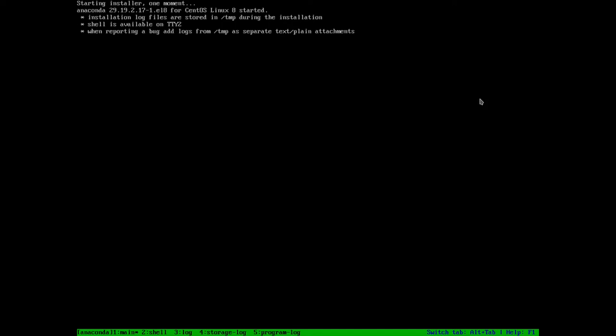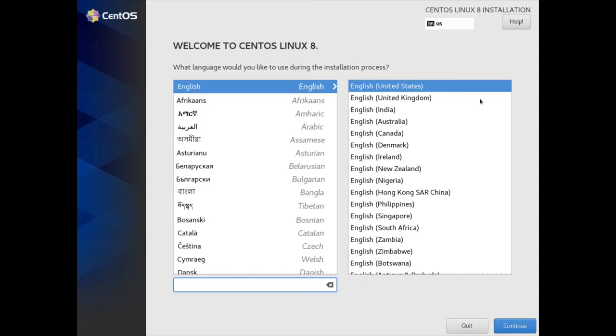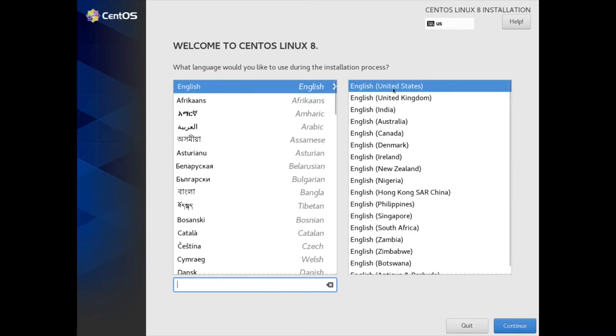It's coming up now and should be getting to that Anaconda screen here momentarily for the configuration, and here we go — Welcome to CentOS Linux 8. We're on the English language, English United States, and I'll click Continue.